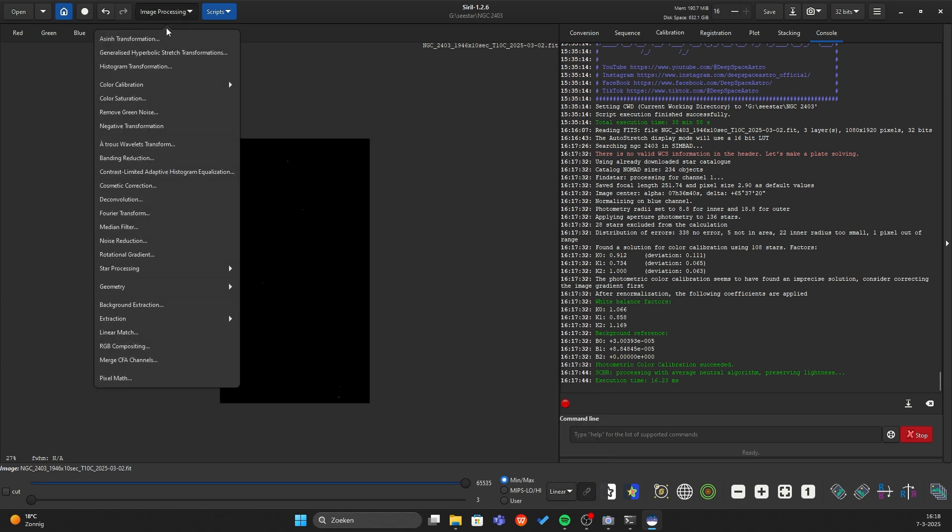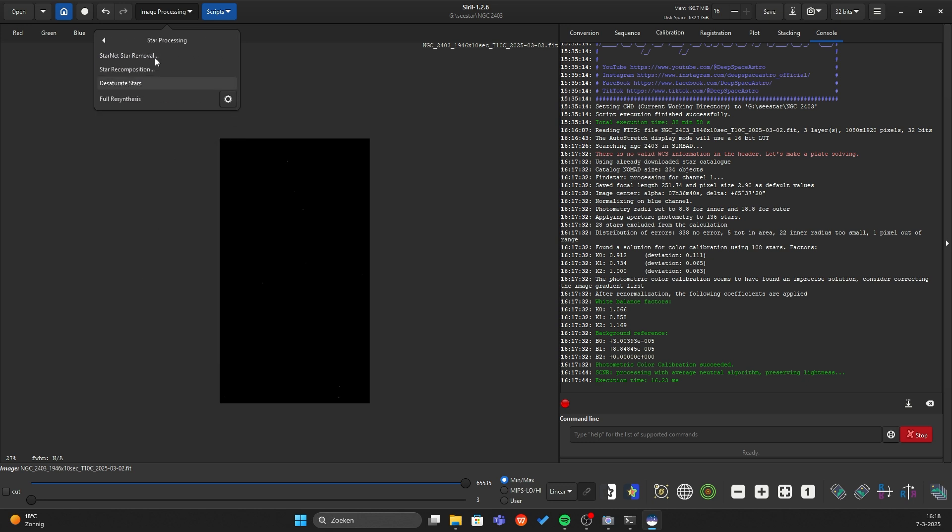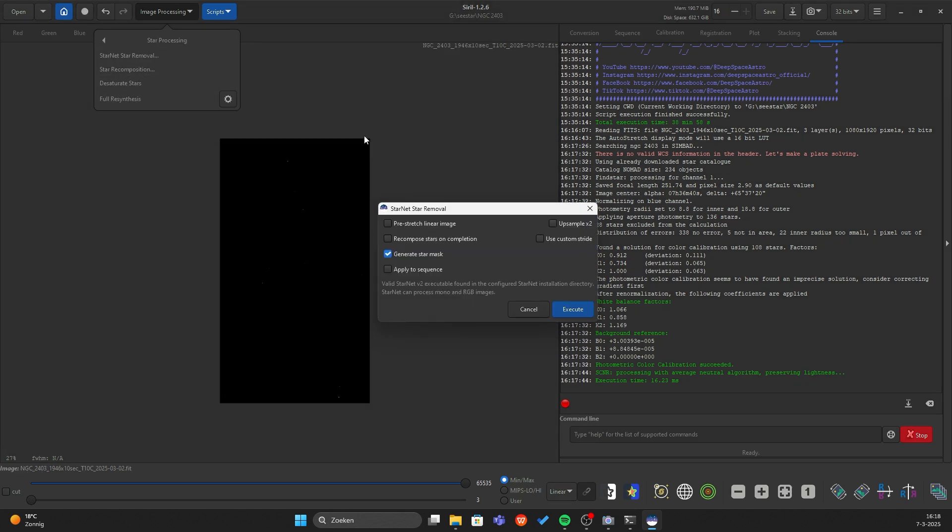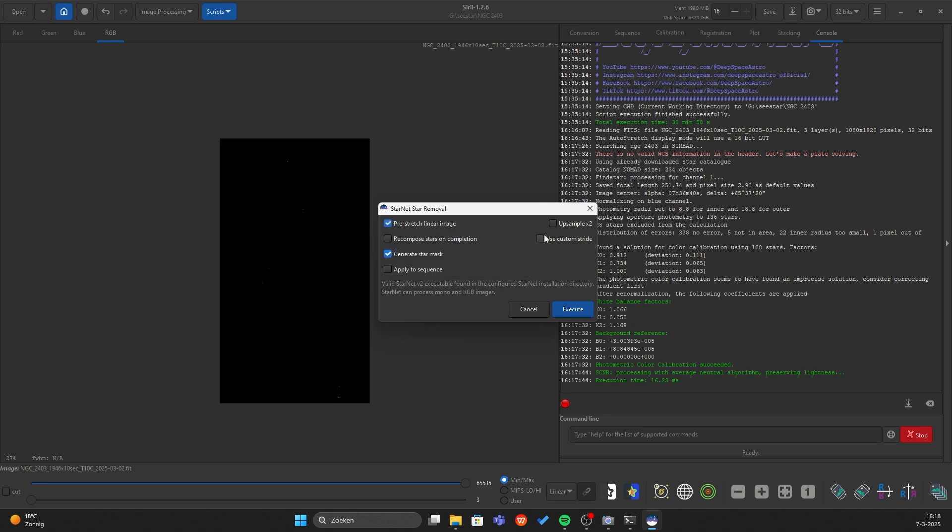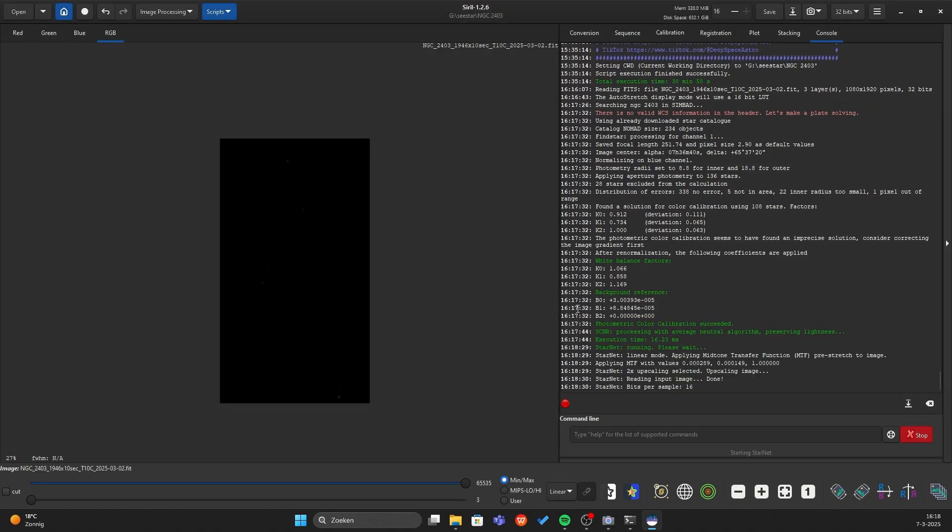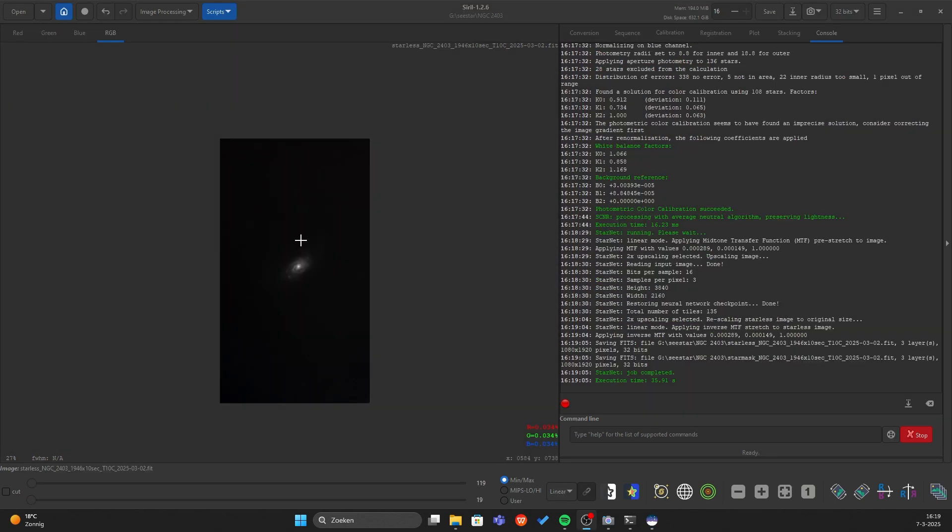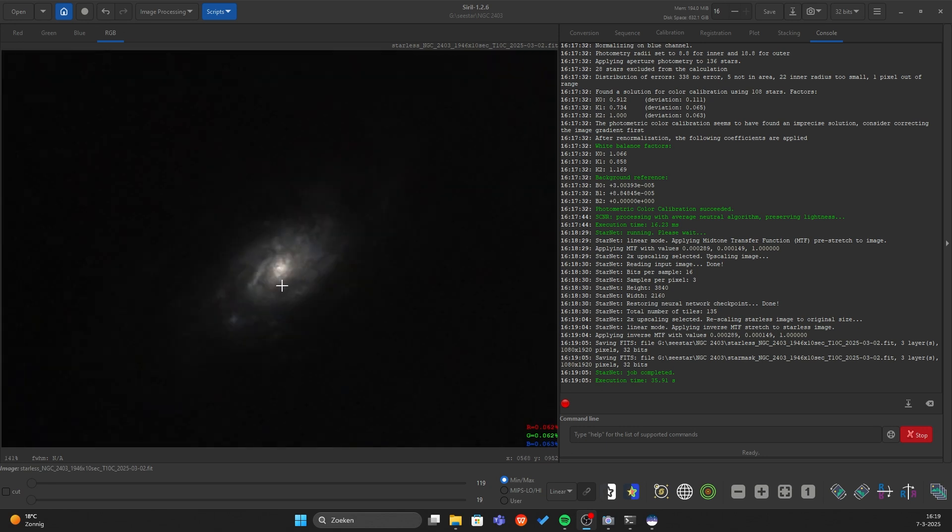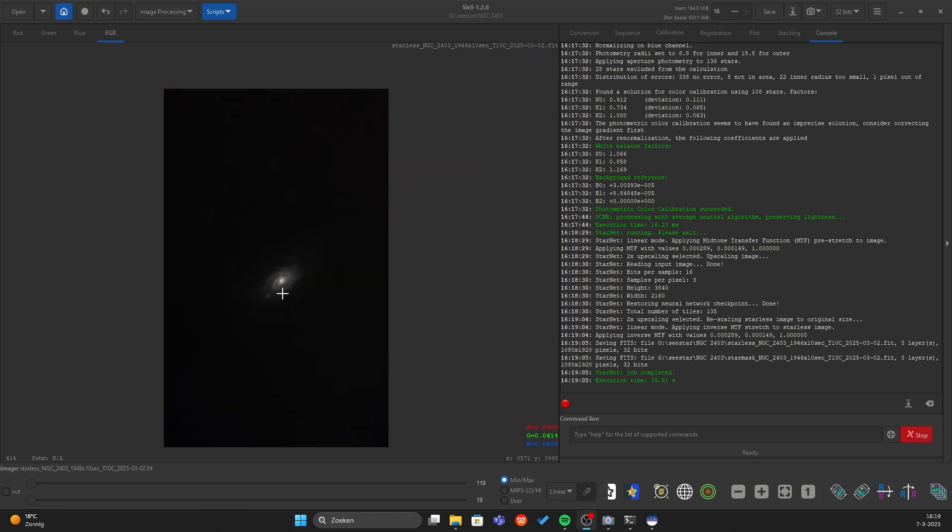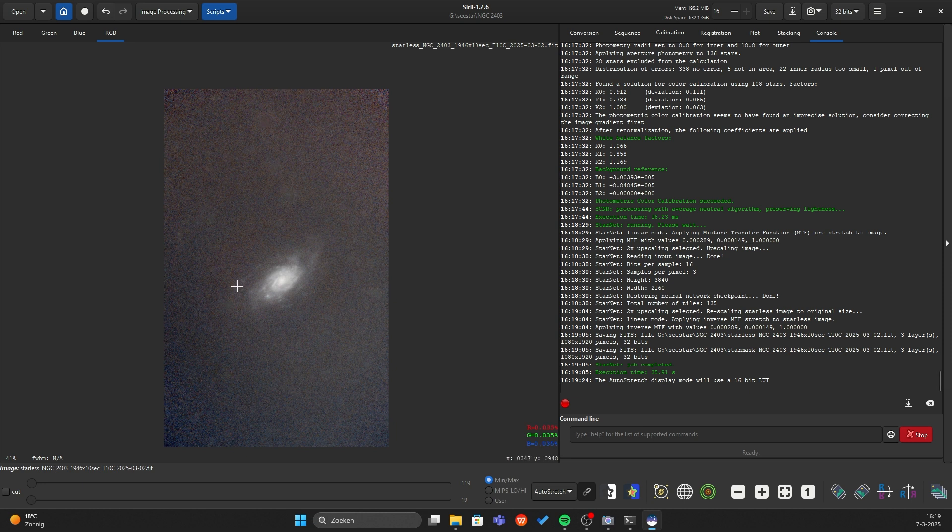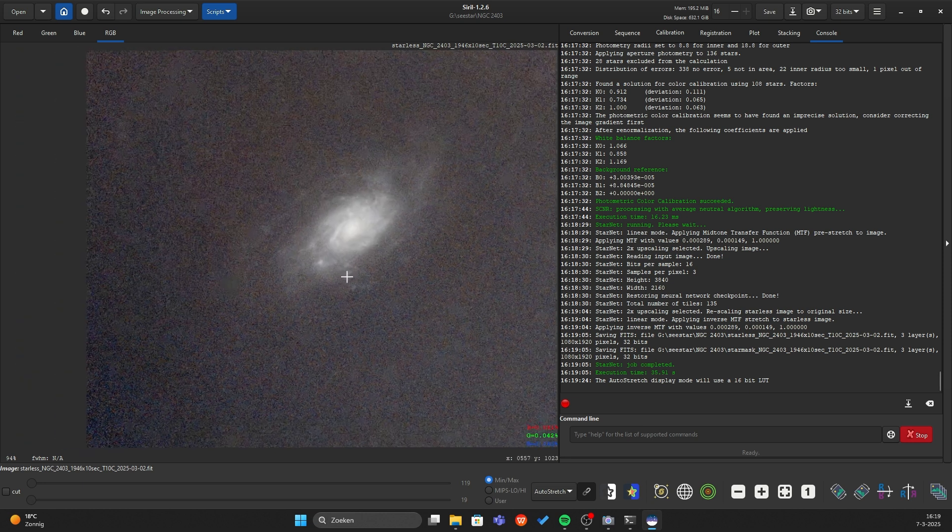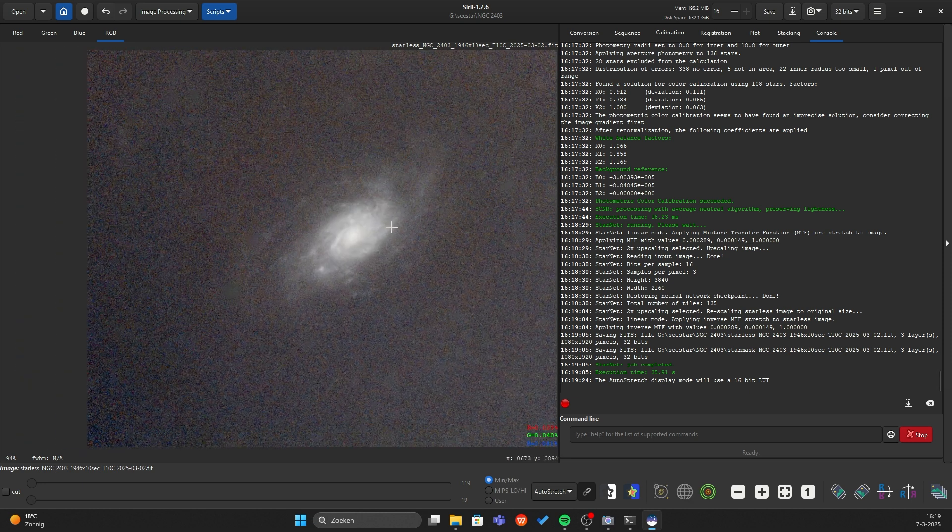And I want to remove some stars. You have to go to star processing, StarNet removal. Press the pre-stretch linear image and also upscale and execute. Remove the stars and you can see we did a small stretch. So I will go to the auto stretch again.